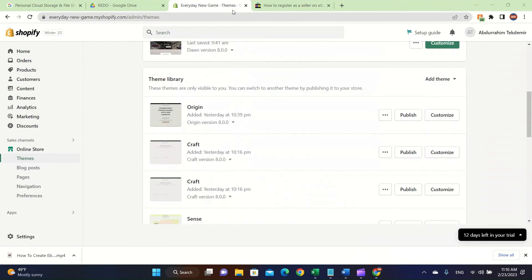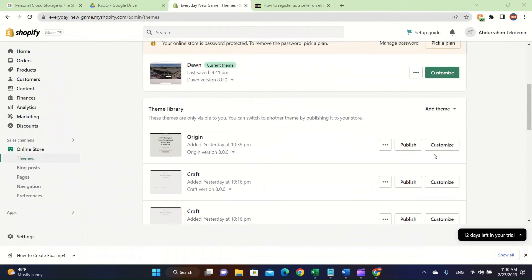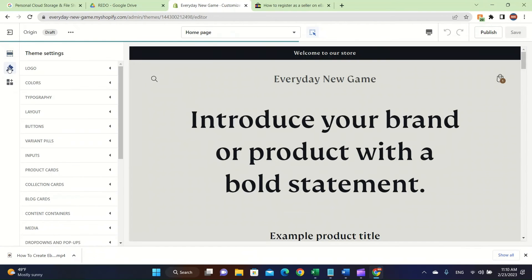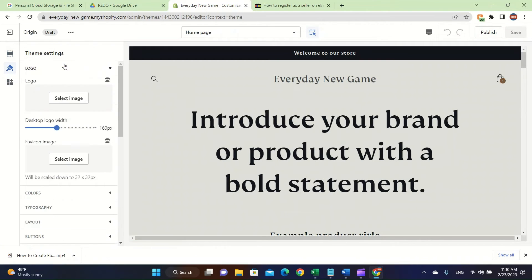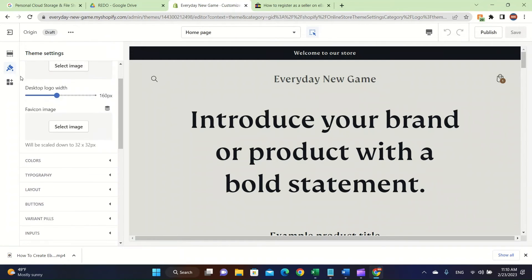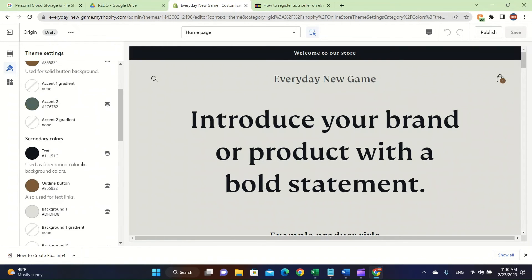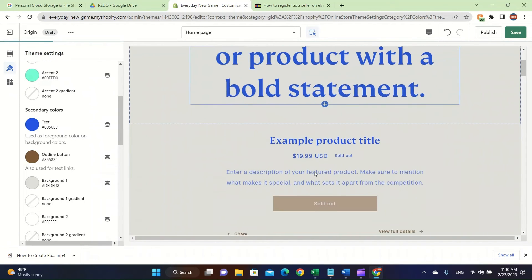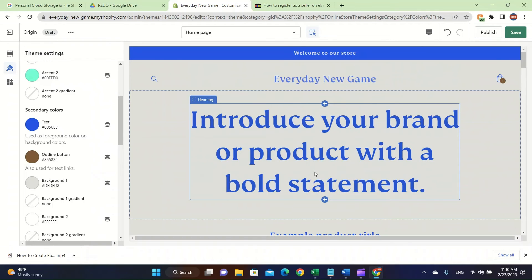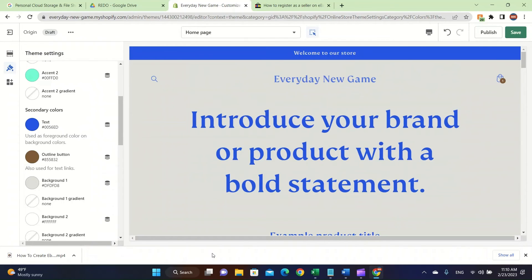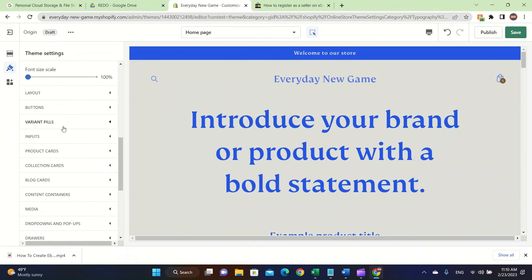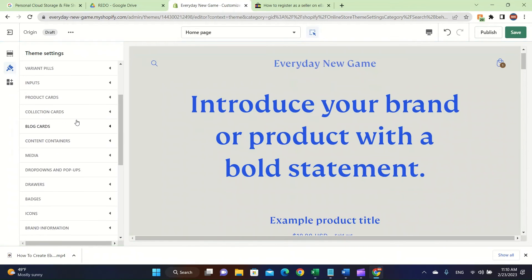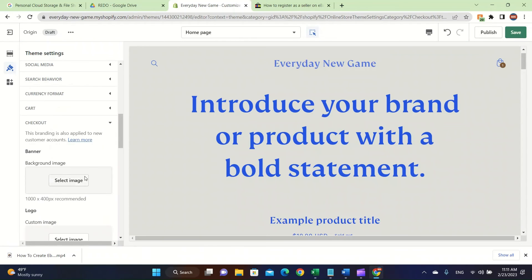I'm going to talk briefly about the Origin theme, which is available right now — make sure to use it. A few things I didn't cover: you can add a logo, which is very important. Under 'Theme Settings,' colors are very important — you can change them all and it will update for you. Make sure to choose a color that fits best with your product, otherwise you may have layout issues. There are also icons you can change and text settings.